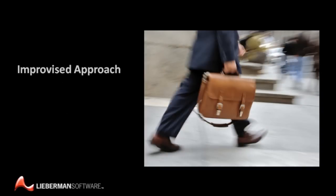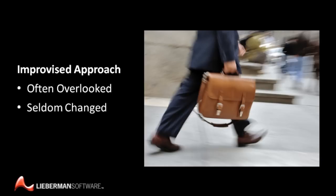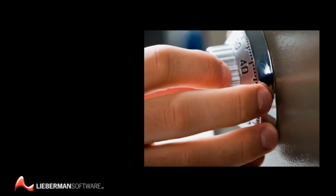The trouble with an improvised approach is that too many privileged passwords on the network can be overlooked and never secured. And because those passwords that are tracked might be so seldom changed, when people leave the company, they often take password secrets with them.